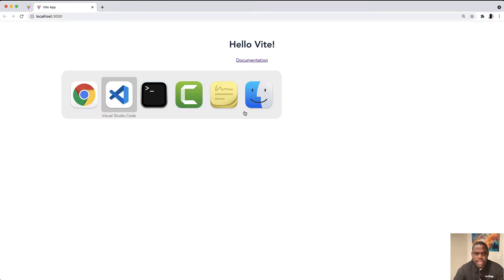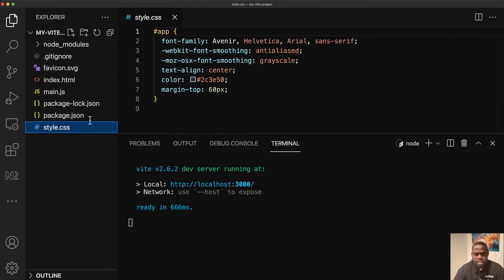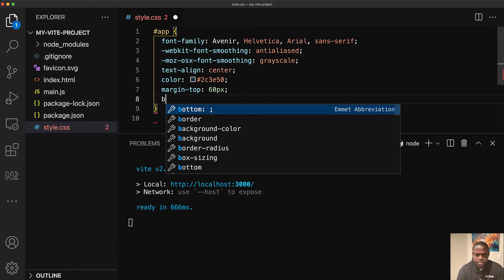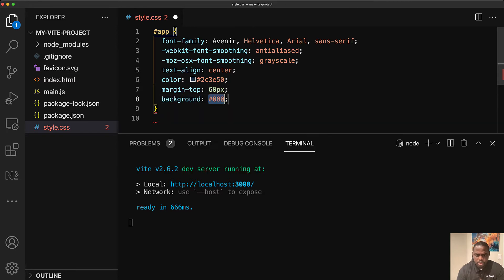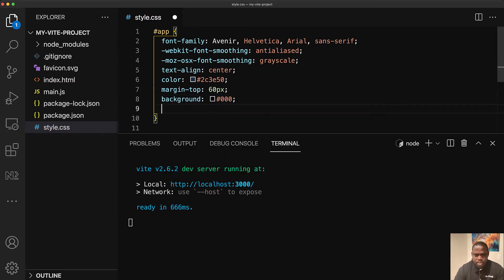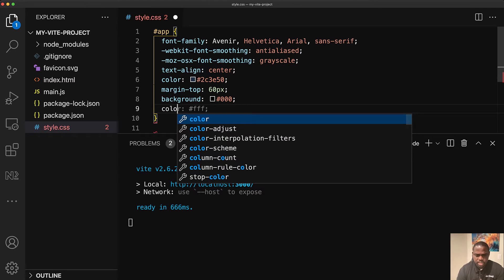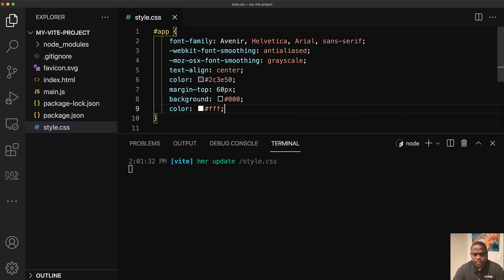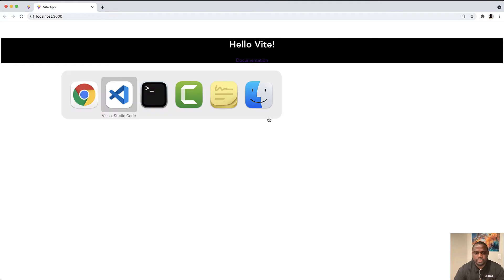And then we can open the project at localhost 3000. And we have the default Vite install. So let's go back to the CSS here. And I'm just going to do a background color. Let's have a dark background color. And for the font, let's have a color of white. So the HMR update is running and it has updated the style CSS. And if we open our project, we see that the styles have been applied. Perfect.